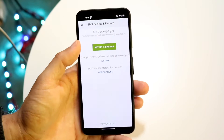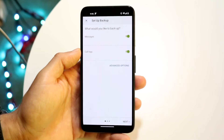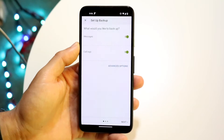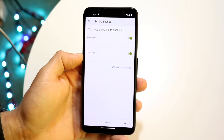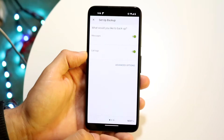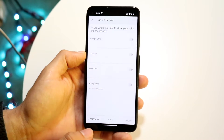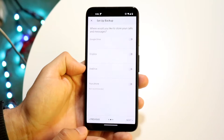Click "Set Up a Backup" and it's going to ask you what you want to back up. You can back up your messages, your call logs — whatever you choose. Then click Next and you can choose where you want to save it.